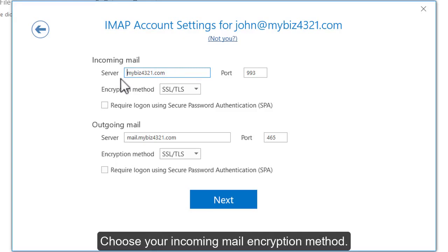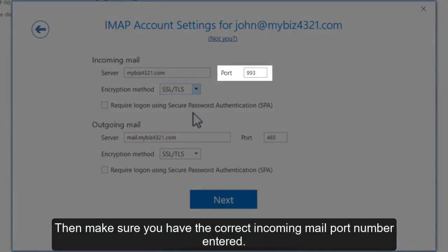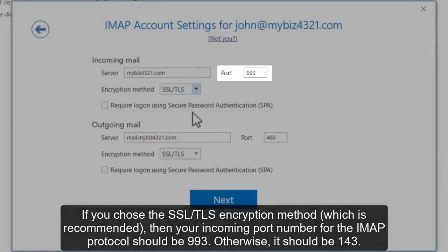Choose your incoming mail encryption method, then make sure you have the correct incoming mail port number entered. If you choose the SSL/TLS encryption method, which is recommended, your incoming port number for the IMAP protocol should be 993. Otherwise, it should be 143.